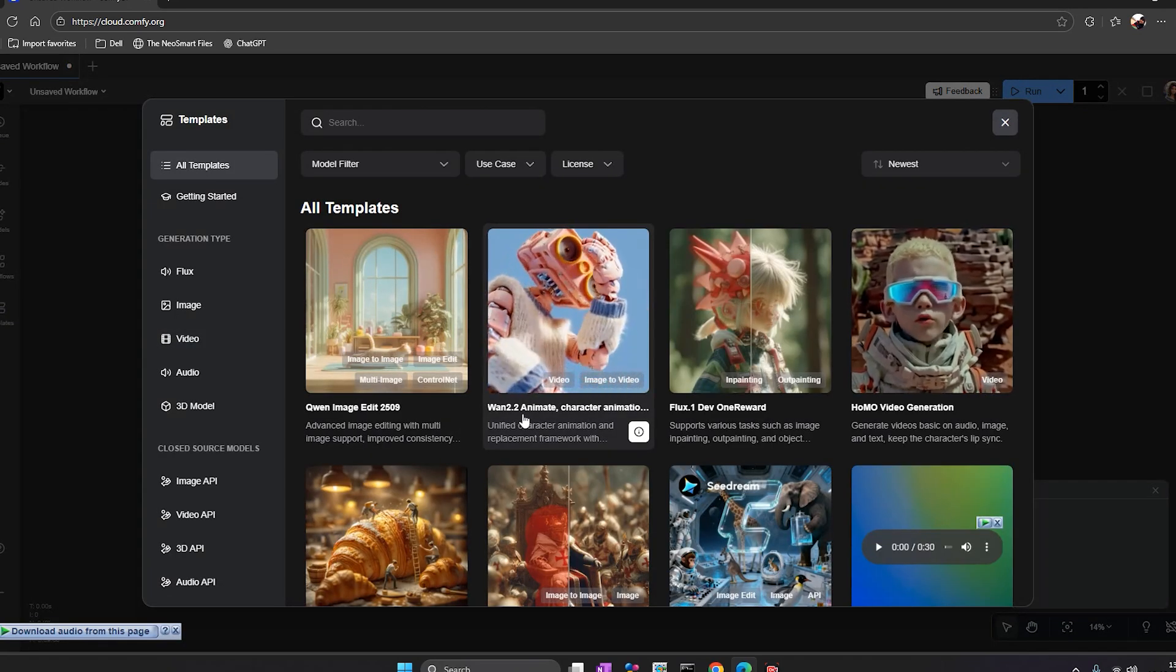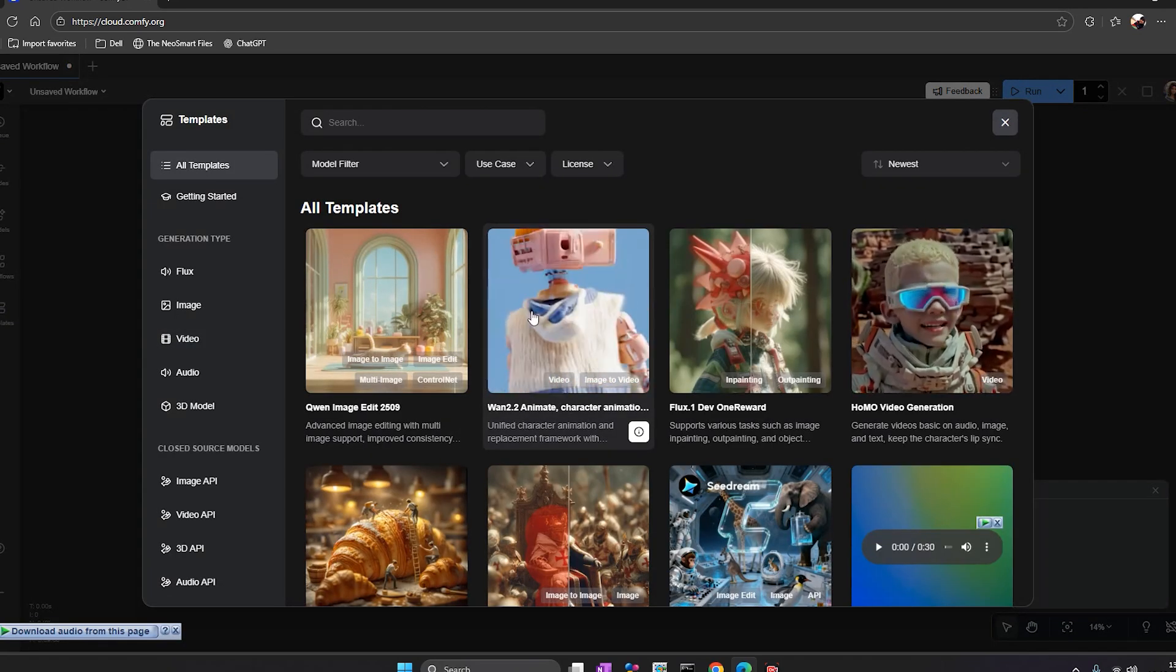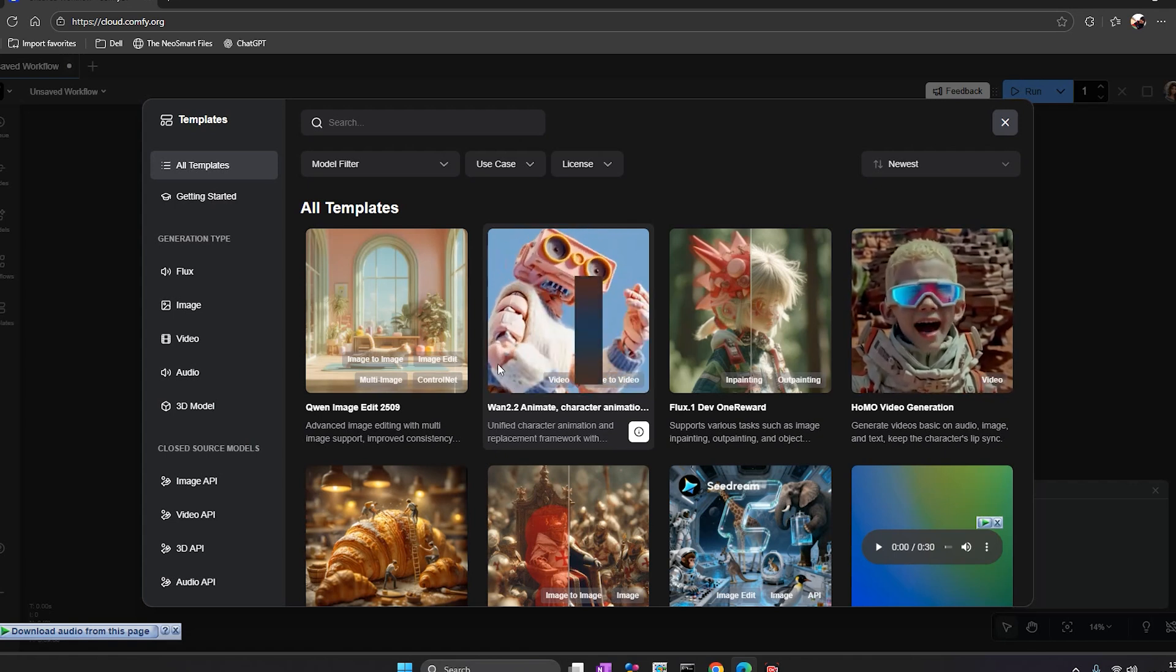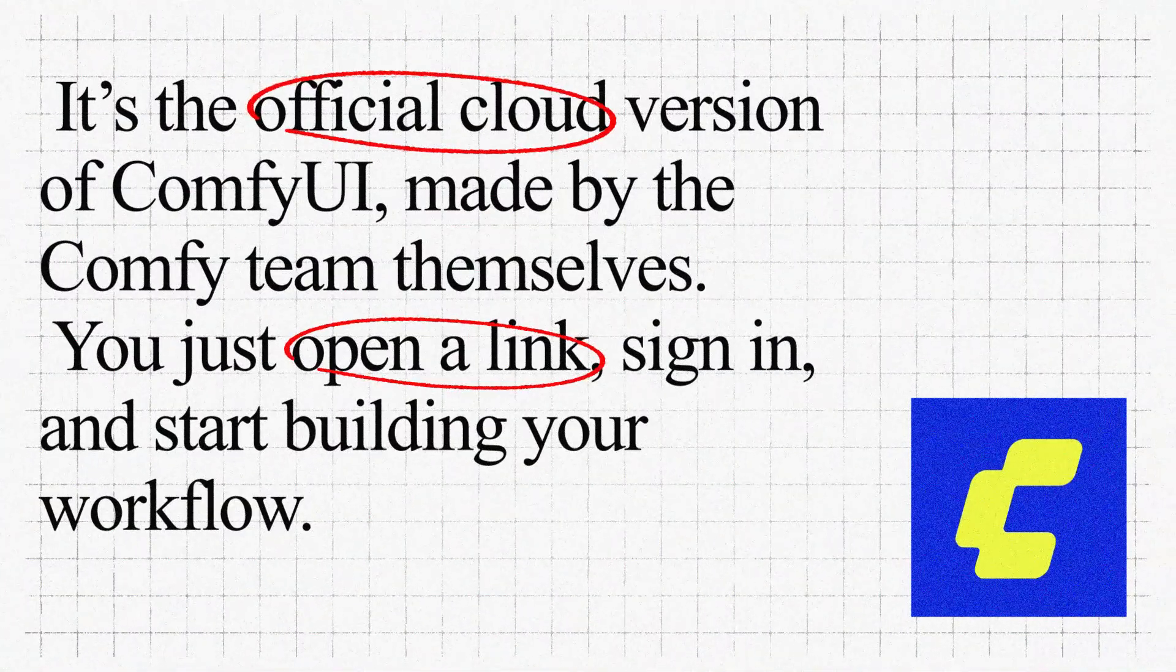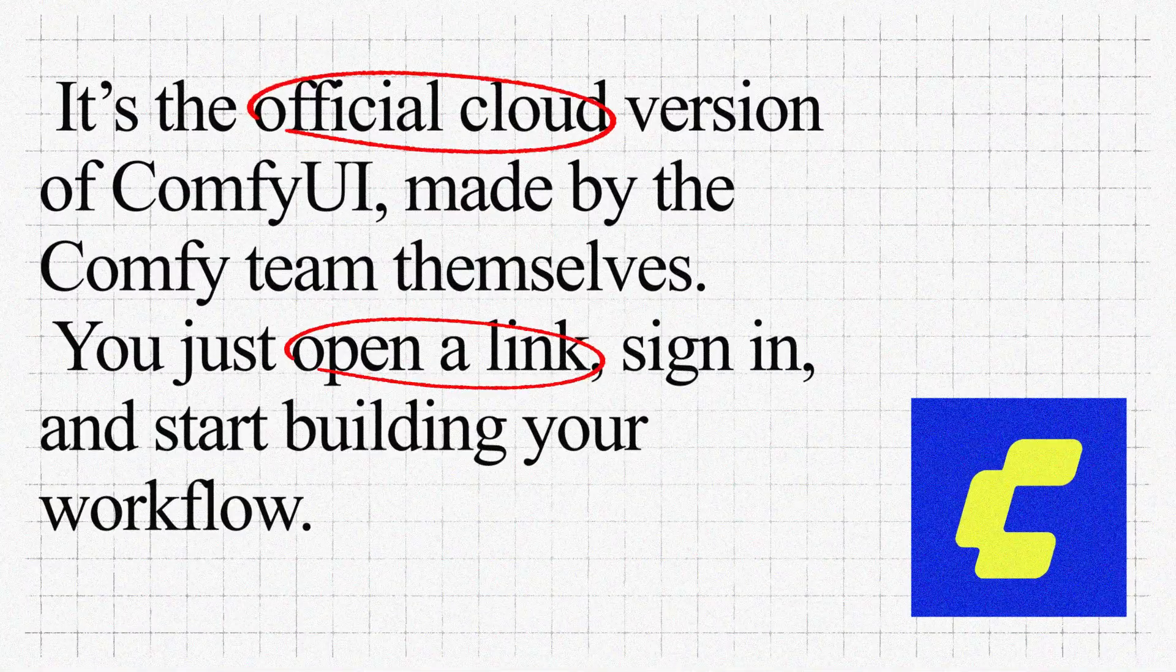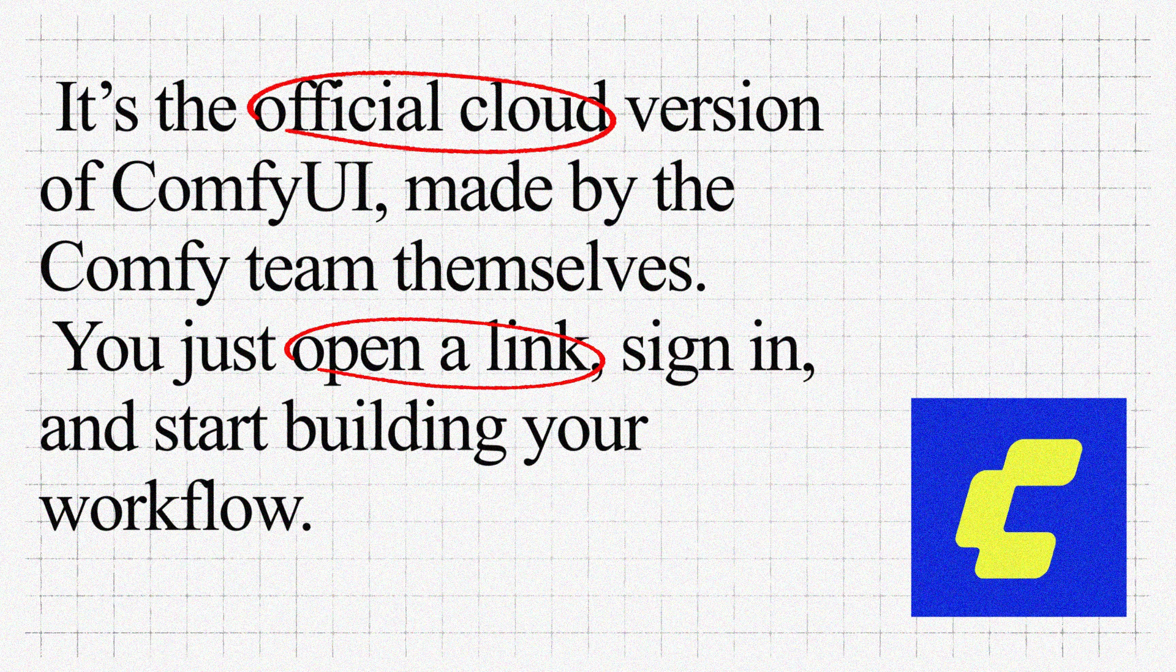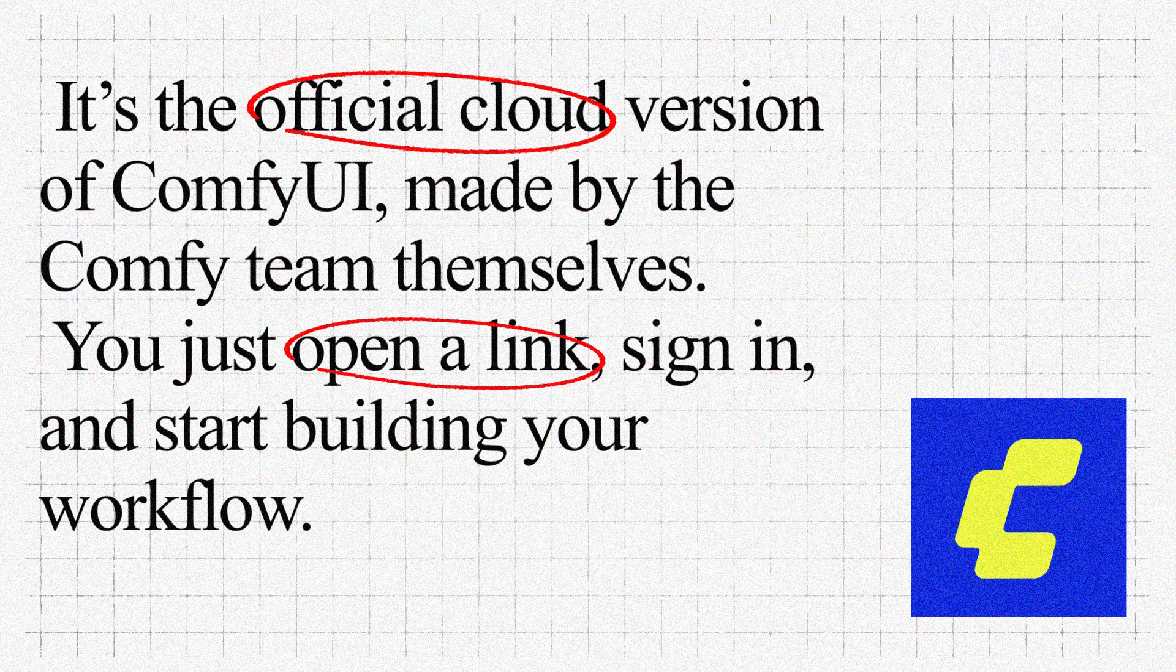So first, let's understand what is ComfyCloud. It's the official cloud version of ComfyUI made by the Comfy team themselves. You just open a link, sign in, and start building your workflow.